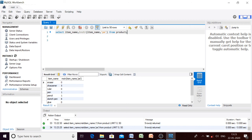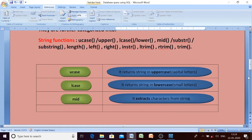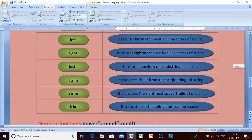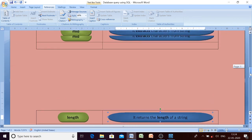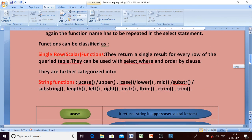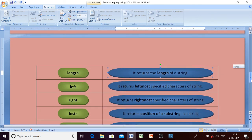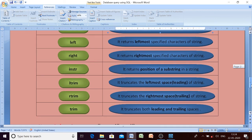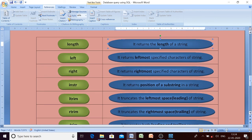For LTRIM, RTRIM, and TRIM functions, since no spaces were entered in the item names, those functions cannot be demonstrated here. I hope those three functions are clear to all of you. So those were all the string functions. Till now we have discussed single-row functions. In the upcoming video we will discuss aggregate functions or multiple-row functions. Thank you for watching — take care.